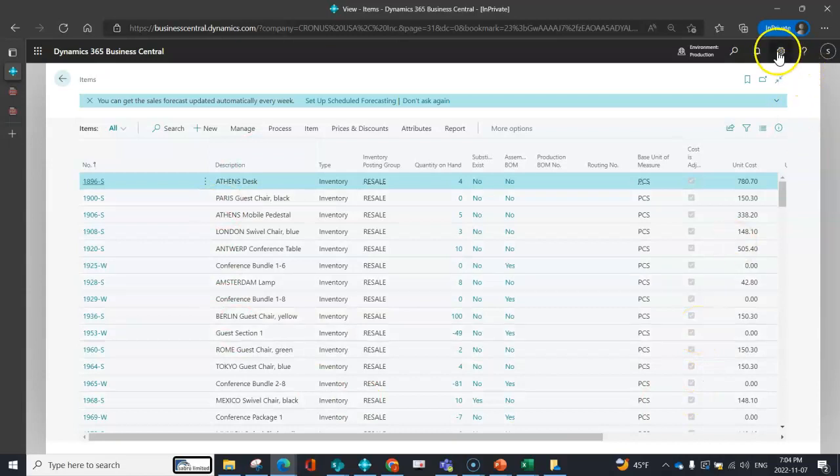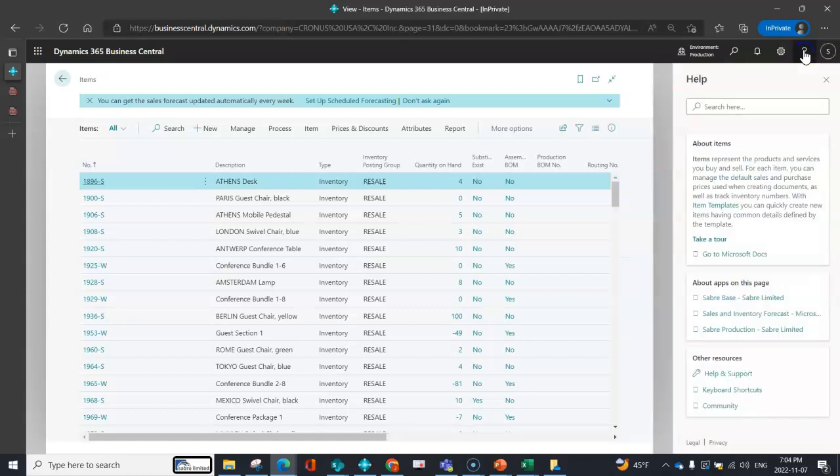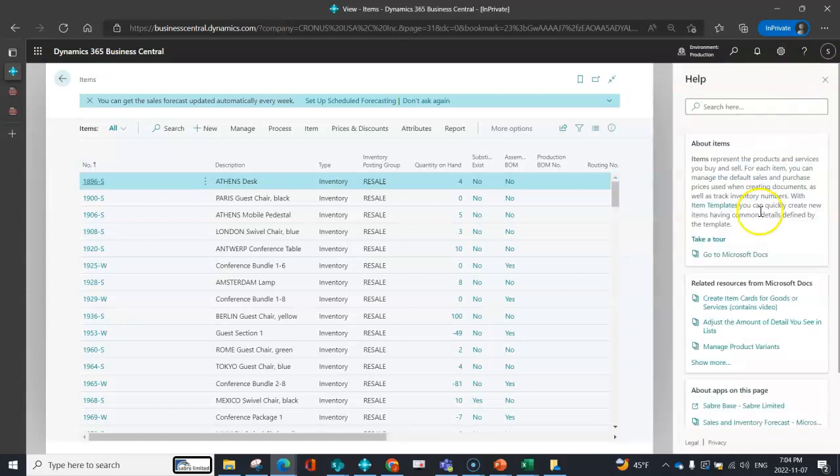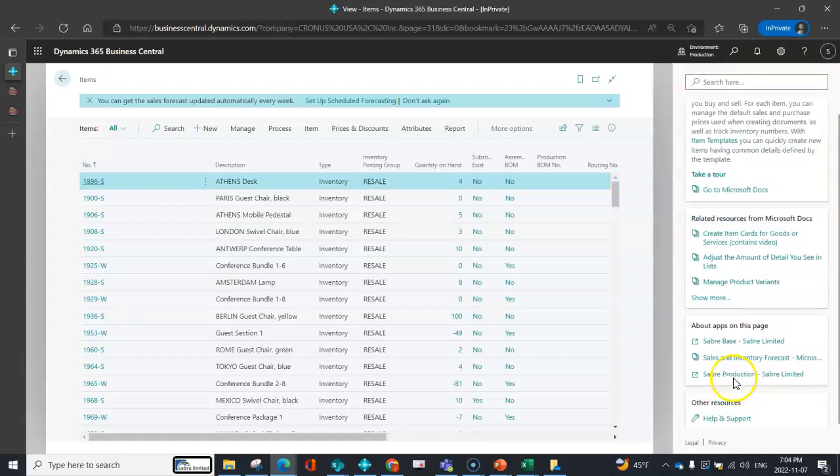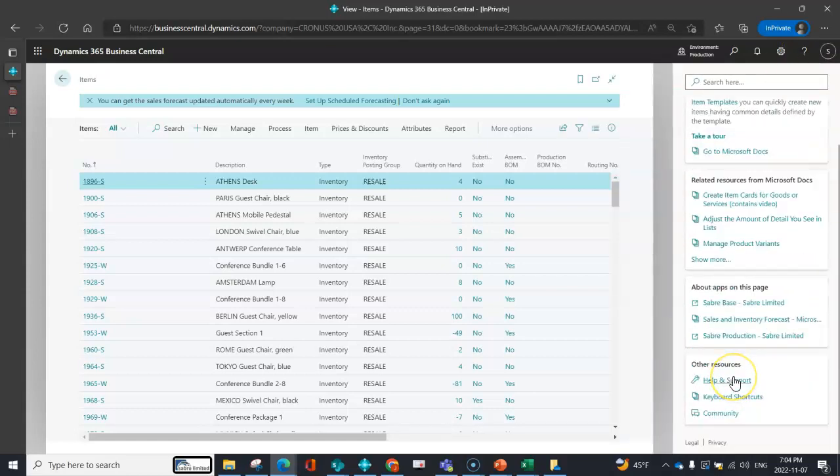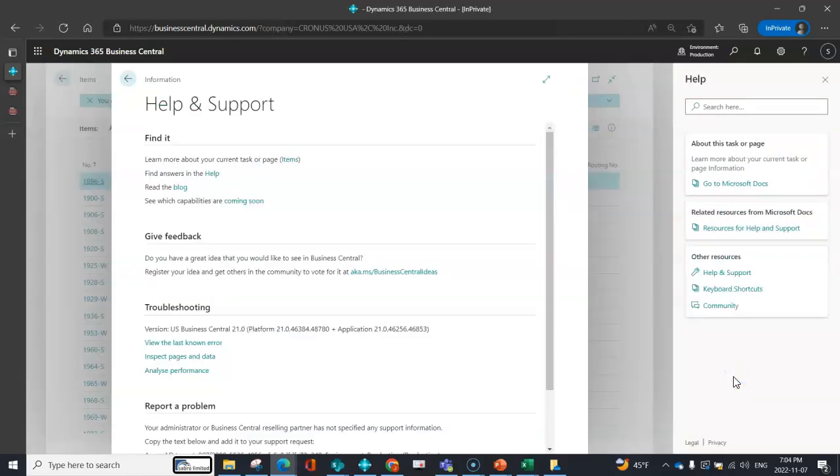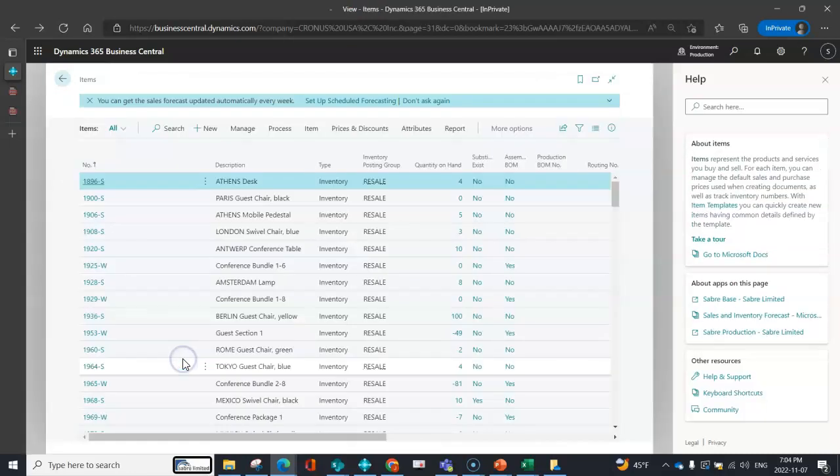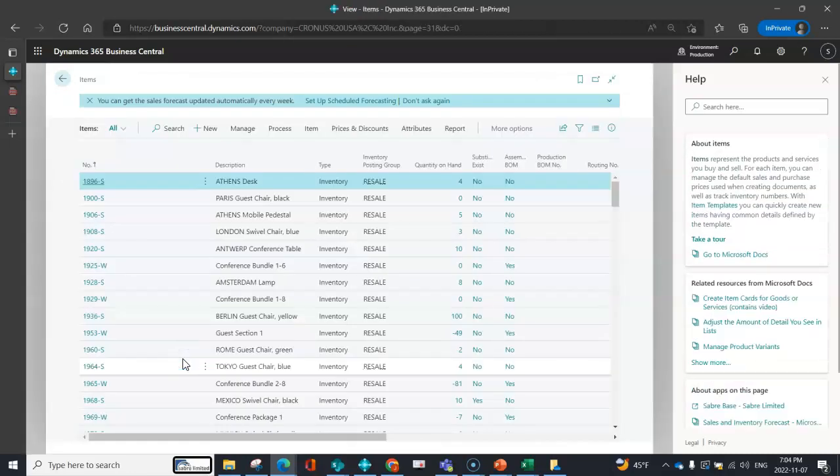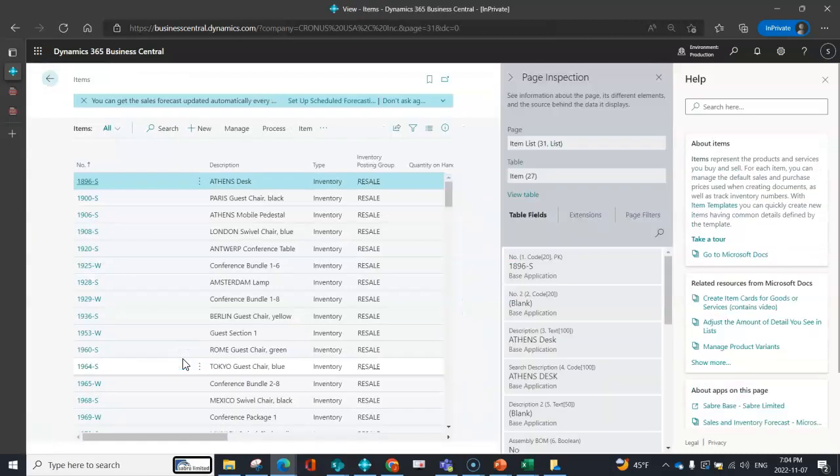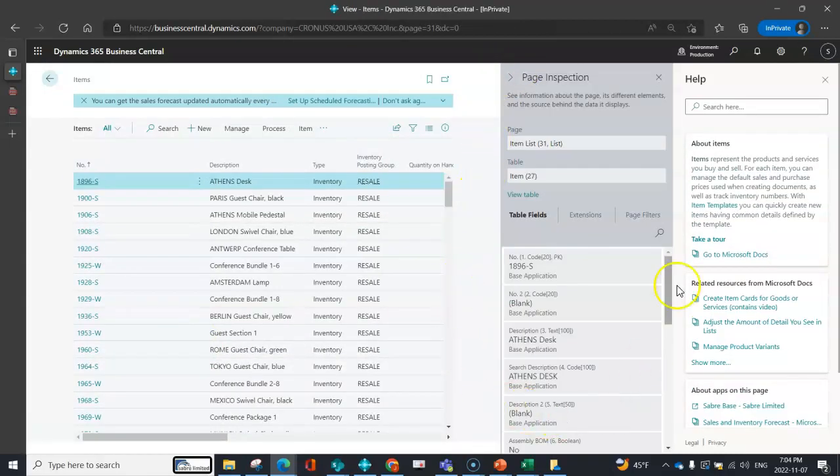What I'm going to do is from the question mark above, I'm going to go to help and support, then inspect pages and data. There's this page inspection that opens up.